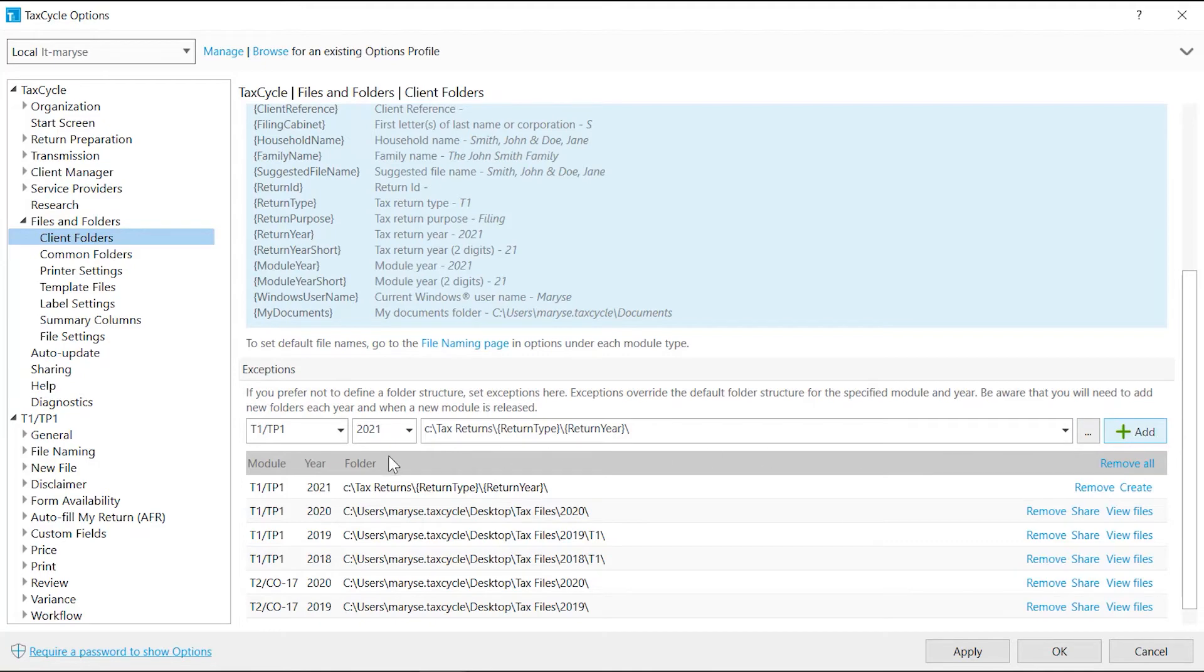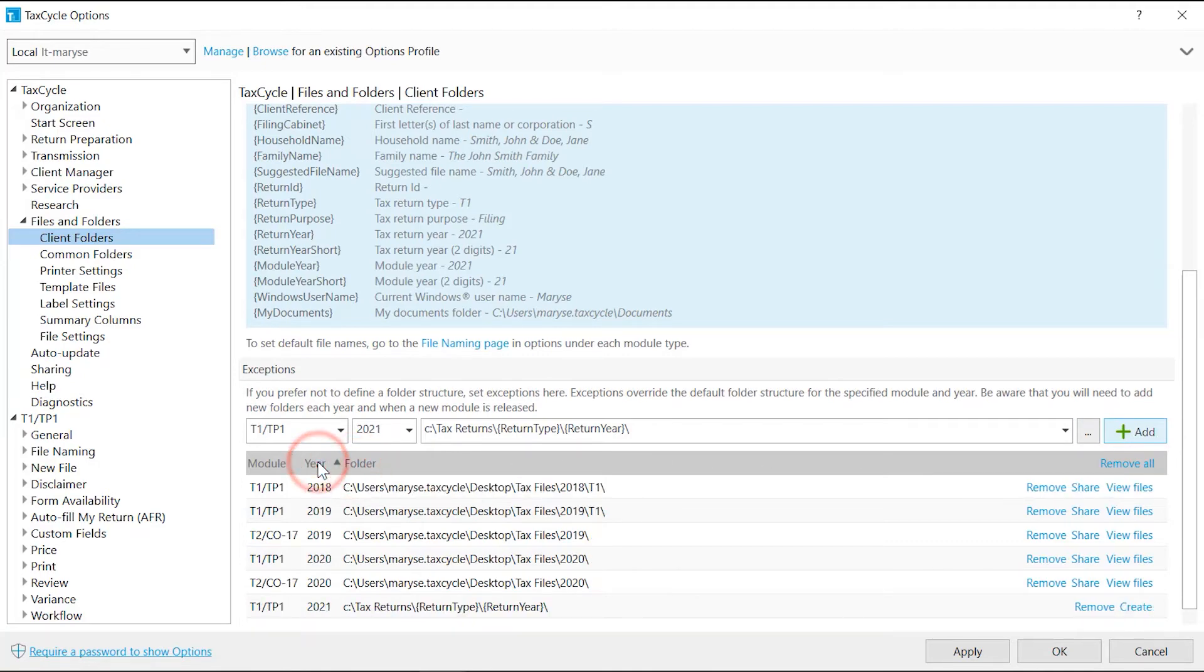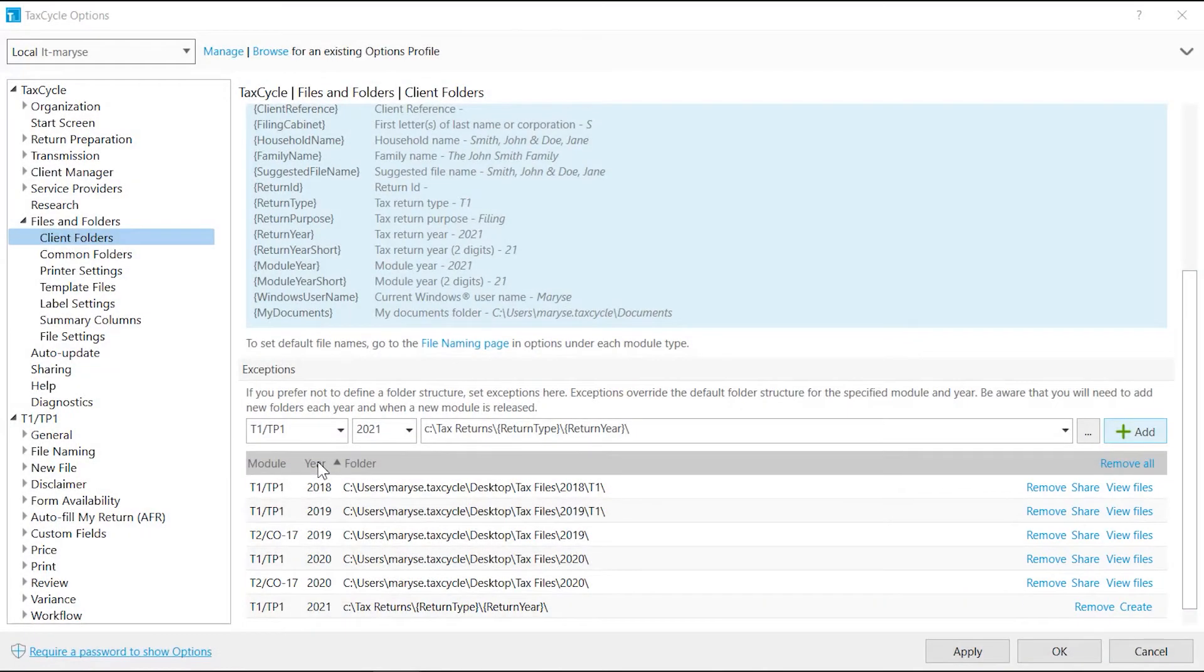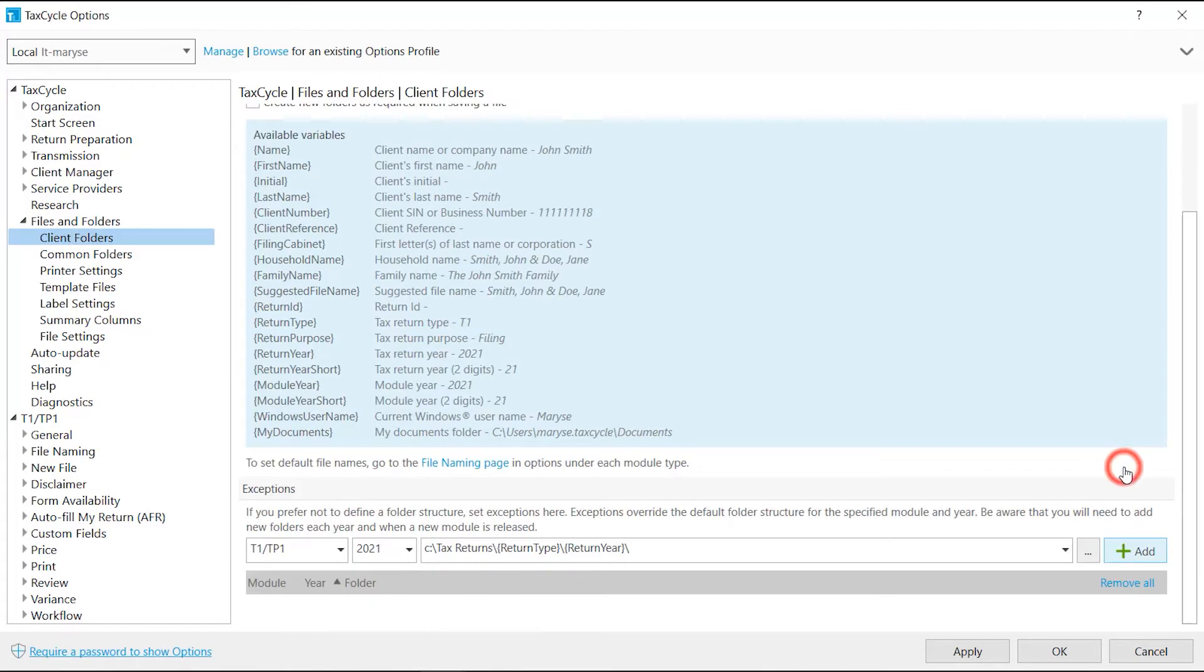Click on the header of a column to sort the list. The Create, Remove, Share and View Files links have the same functions as discussed previously. The Remove All link clears the entire exception list.